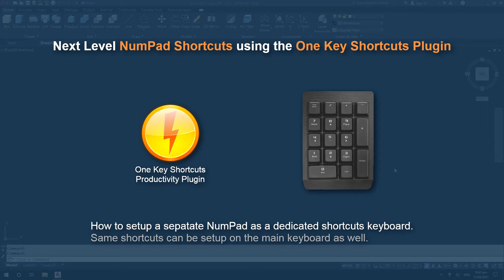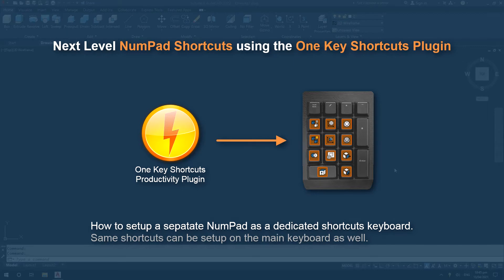Welcome everyone. This video demonstrates how to set up a separate numpad using the OneKey Shortcuts plugin. The shortcuts you assign can be tailored to your specific workflow. Any numpad with the NumLock option will work.